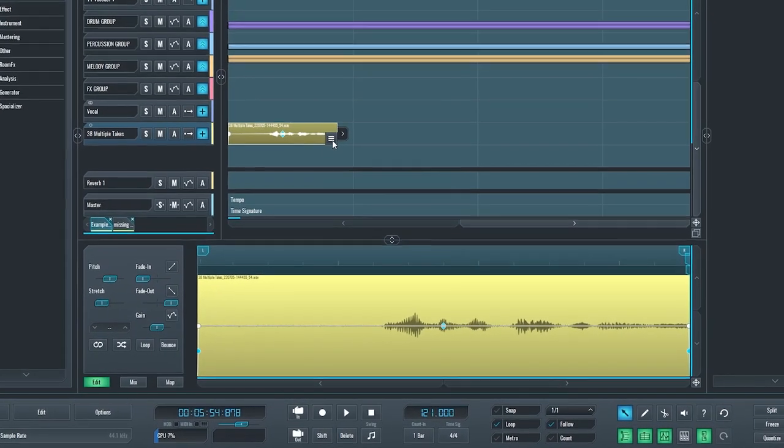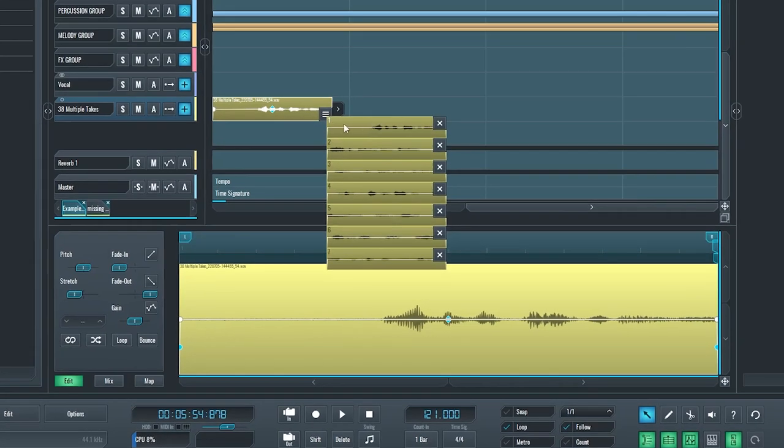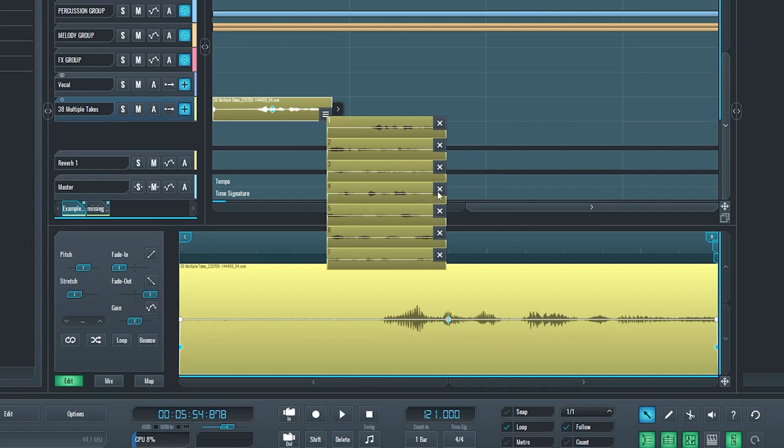First off, when you open the tracklist, you can see that all the takes you made are now marked with a number of the take actually. So it's much easier to identify which take it was when you're selecting one. You can also notice that if I remove a specific take, the rest of them retain their number.